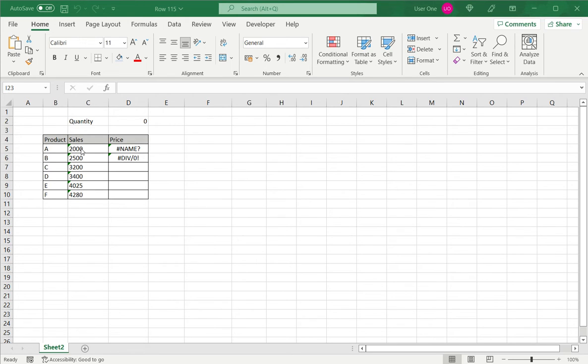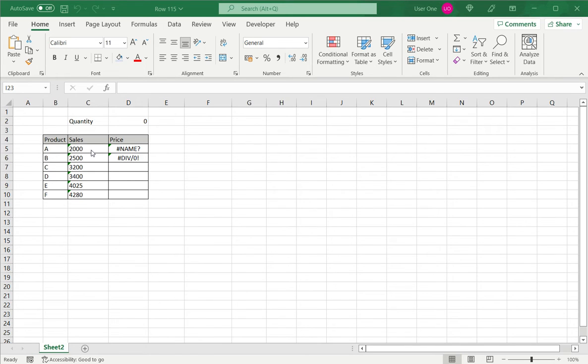So in this example I have some cells where Excel's error checking has thrown up some errors. We can tell that it's an error by the small green triangle that appears in the corner of the cell.